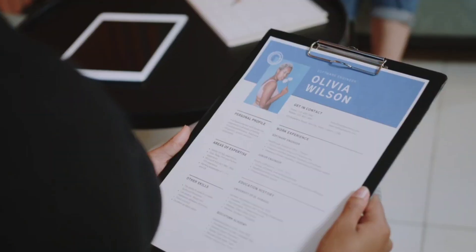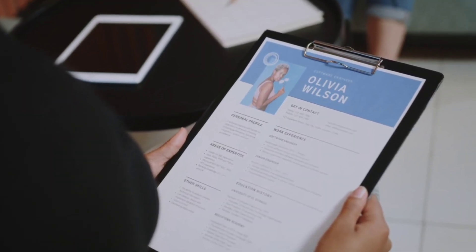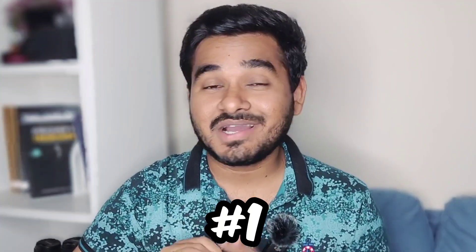Five ChatGPT resume hacks that will help you land a high-paying job. Number one: